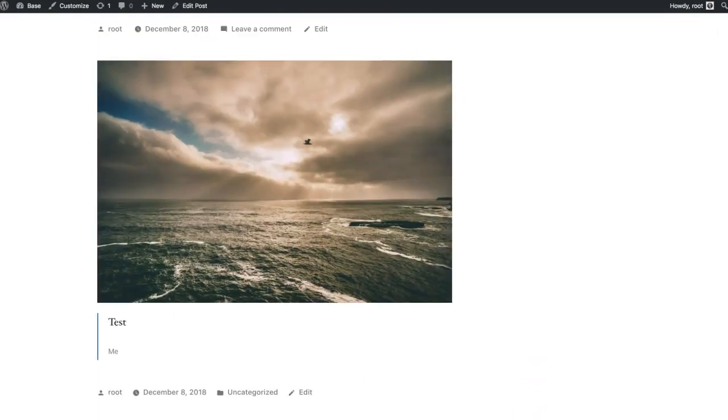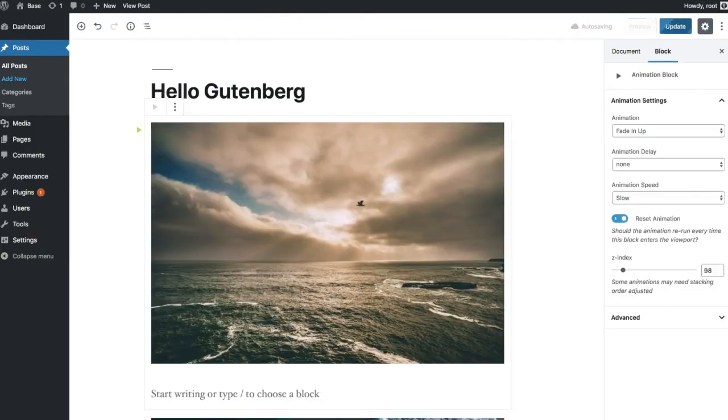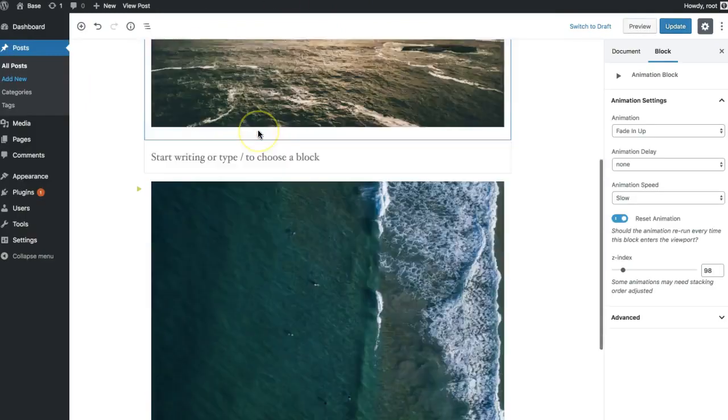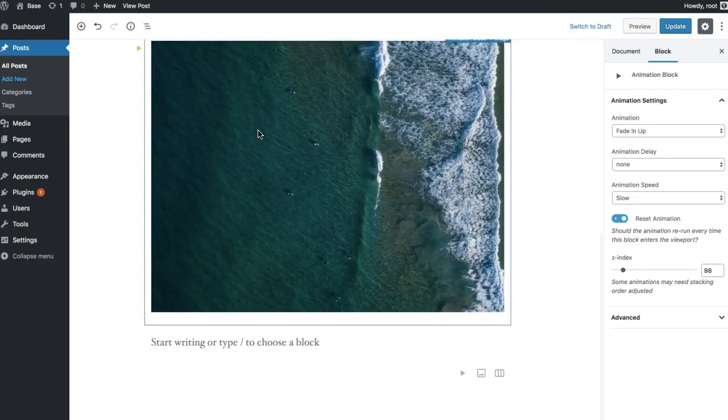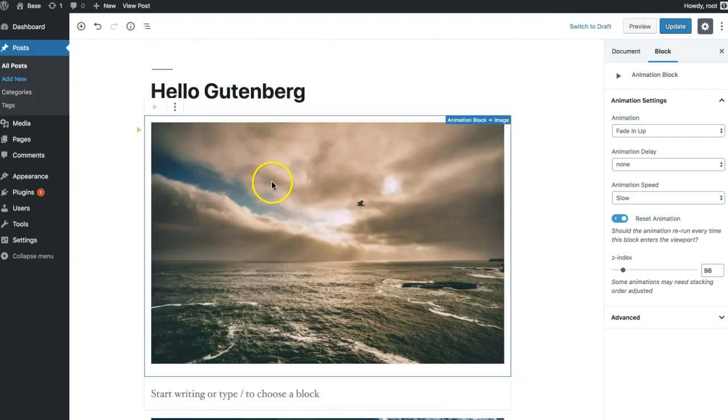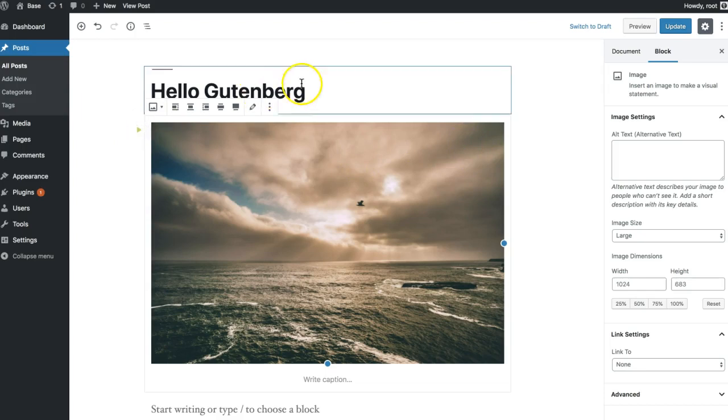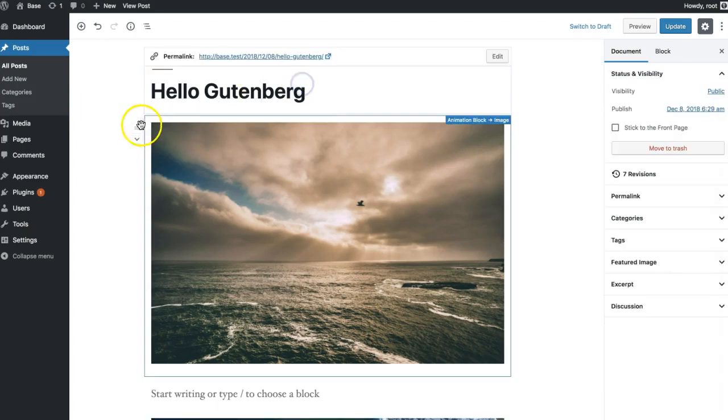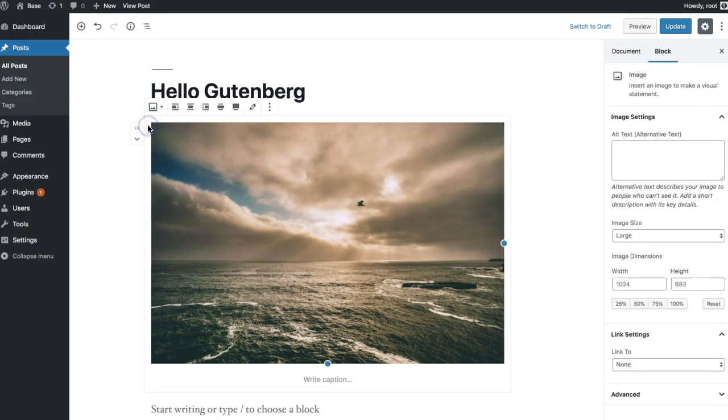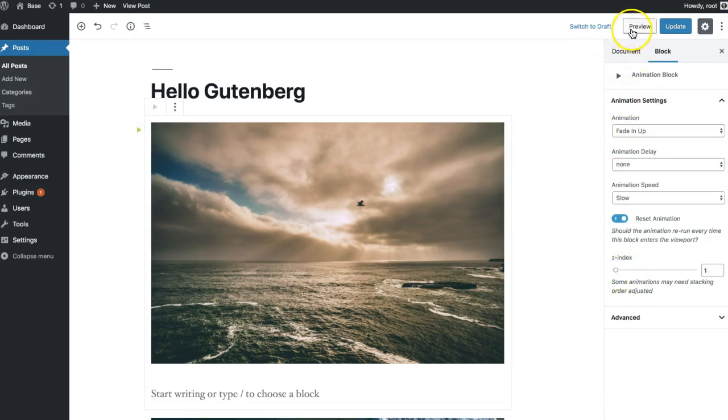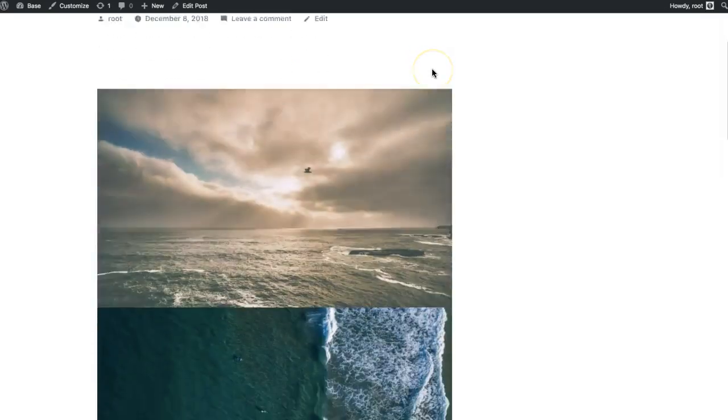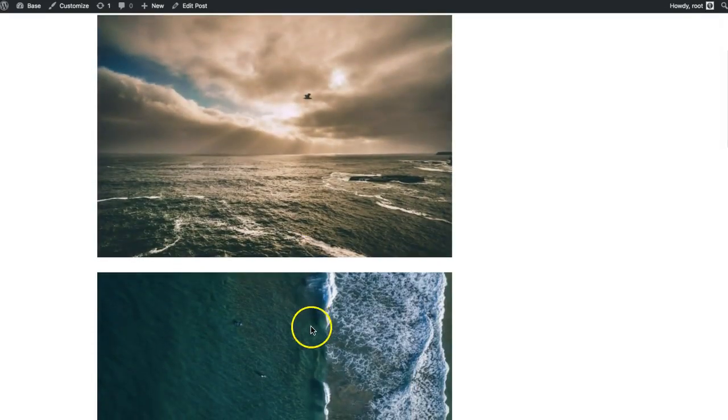One other thing is I've set up this post right here. Sometimes you can run into an issue where animations don't quite look right because of stacking. So if we preview this one, see how that one's sliding in under.